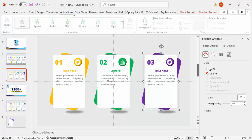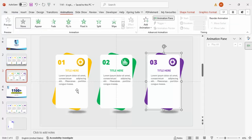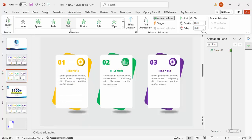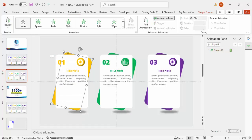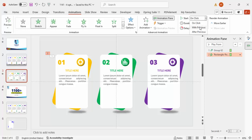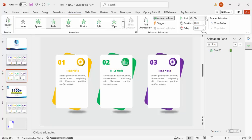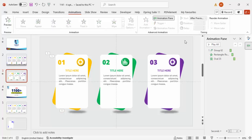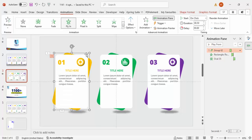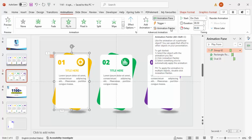Go to Animations and enable the Animation Pane. For the first group, choose Fly In — it comes in from the bottom. For the text part, go to Add Animation > More Entrance Effects and choose Stretch, set it to After Previous. Add a Fade effect to the next element, also After Previous. Play it to preview the sequence.